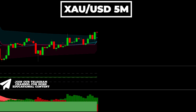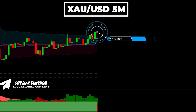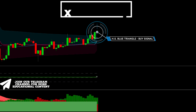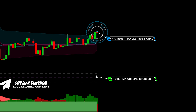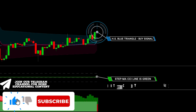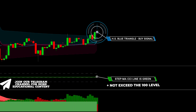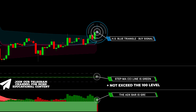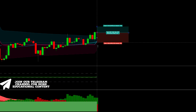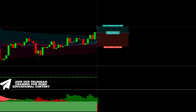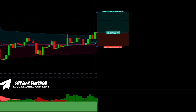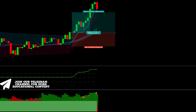Here's gold on a five-minute time frame. The Whole Suite indicator prints a blue triangle, giving us a buy signal. The StepMA Filtered CCI line has a green color and is located below the 100 level — and the indicator line is so close to the medium 50 level. Finally, the ADX bar is green with the EMA Trend area being green as well. We place a stop below the recent low and target 1.5-to-1 risk-to-reward. Our target was hit.